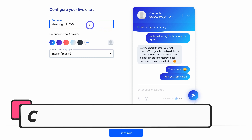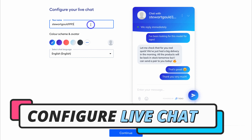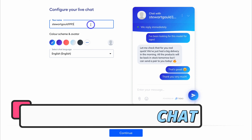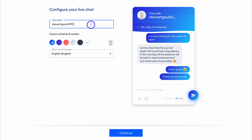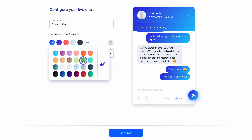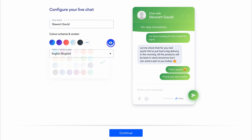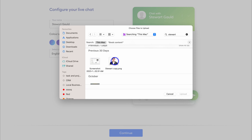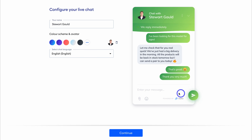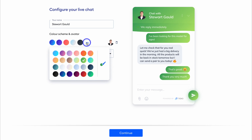Here we can quickly configure our live chat. We can make further changes once we arrive inside our Tidio account. You just want to add your name, then come down and choose a color scheme and avatar. I'm going to choose this green color and navigate over to this avatar and use this profile picture. Just like that, we've customized our live chat, which allows for a more personalized and comfortable experience for our website visitors.